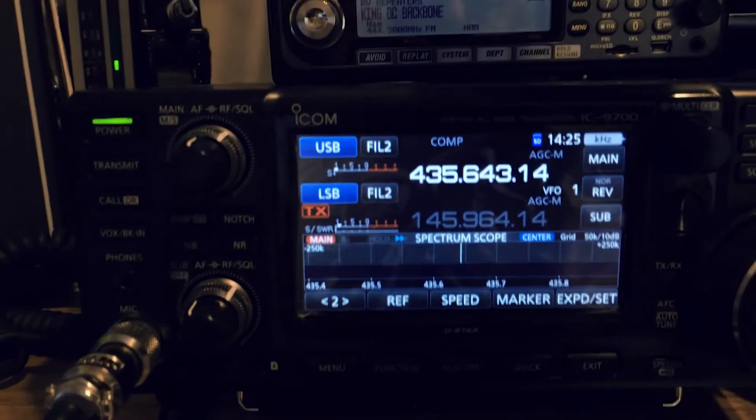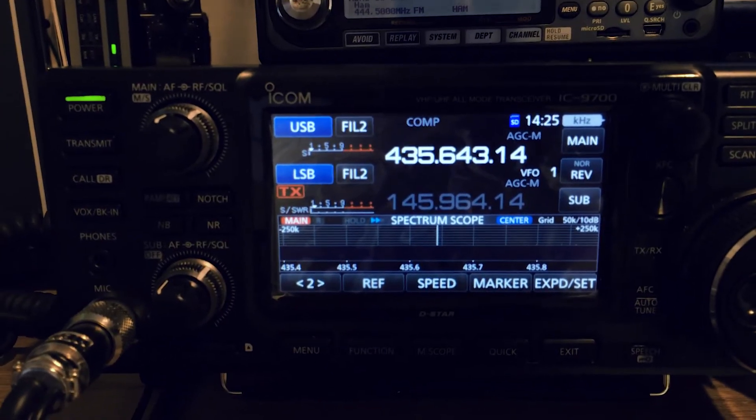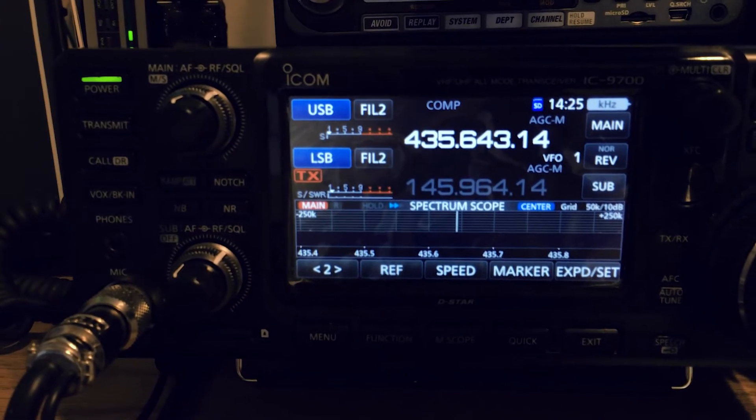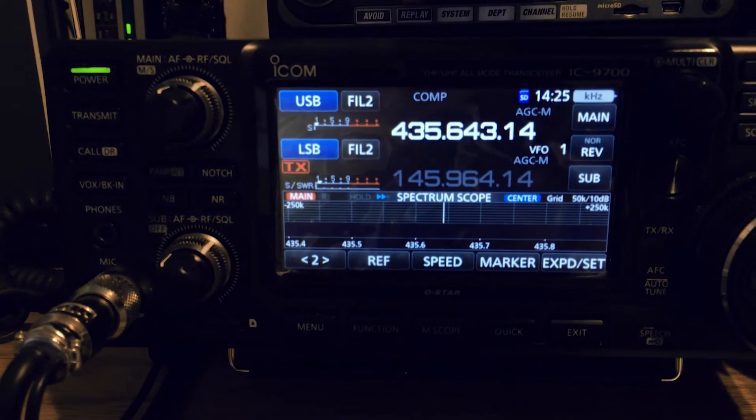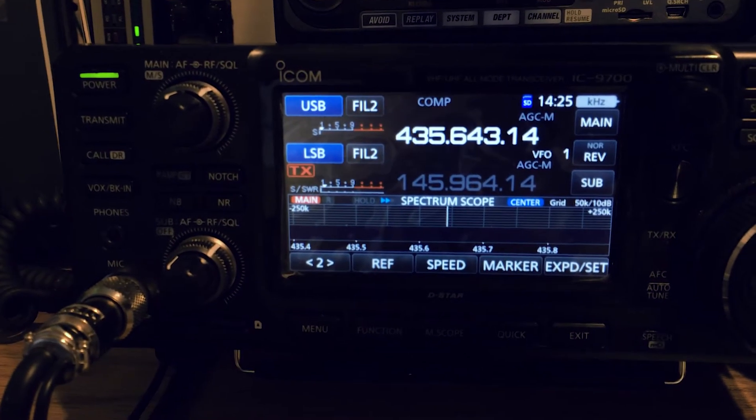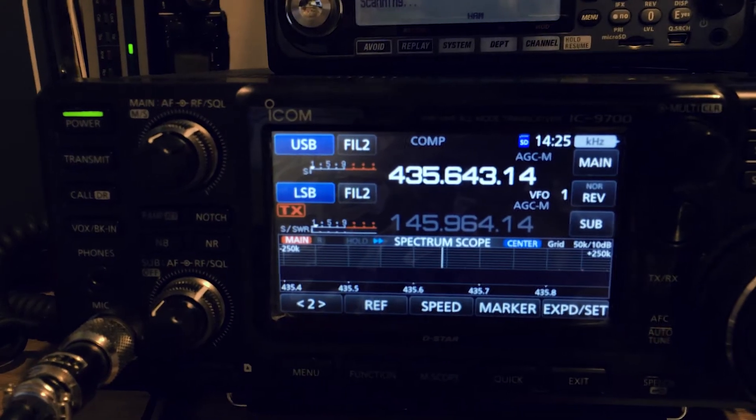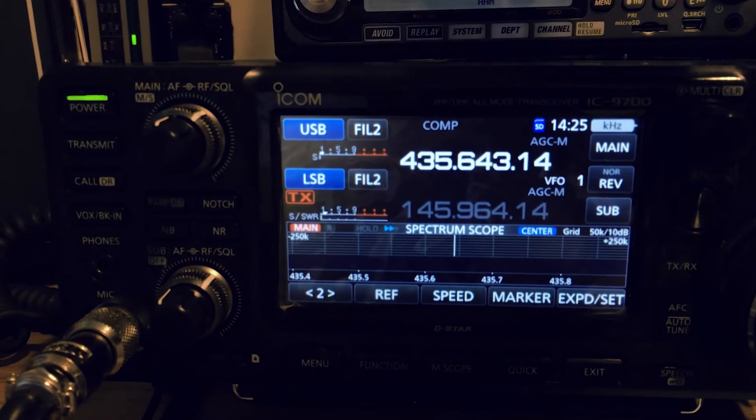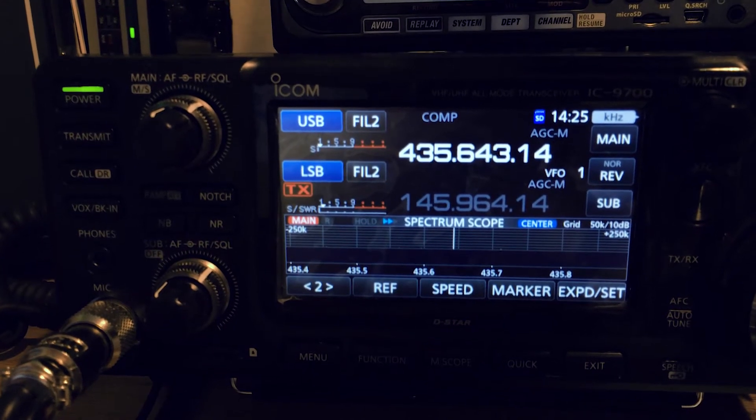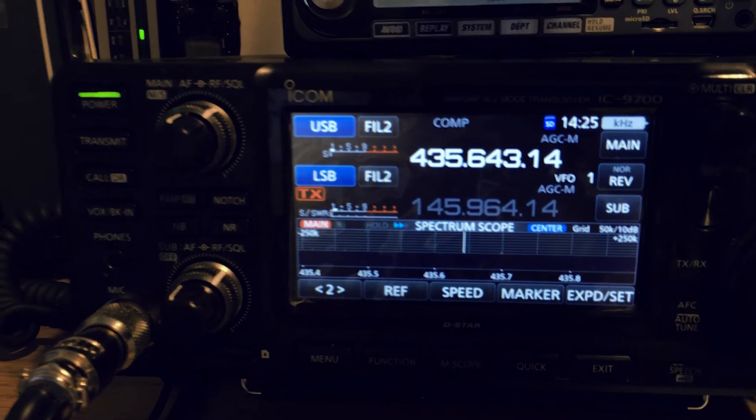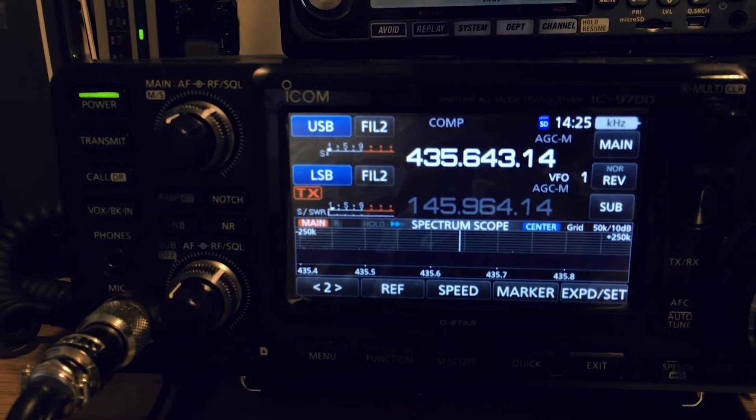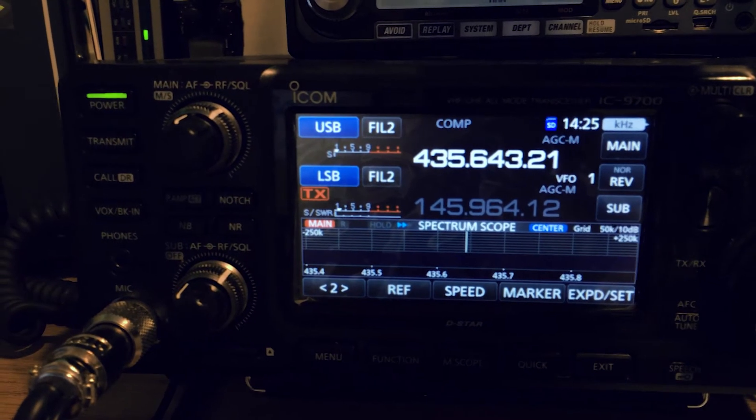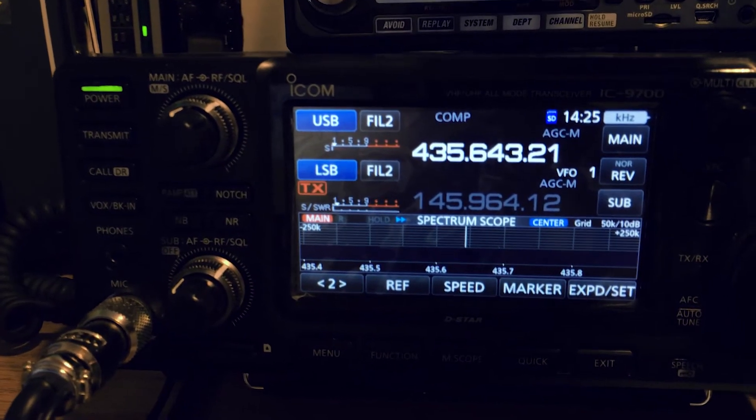Then I can come over here to the 9700 and I can start calling CQ. And as the Doppler changes, I may want to click those up and down arrows once or twice to keep my voice sounding normal, but not too frequently. And then if I am calling CQ and if somebody finds me, then we can have a QSO. As you can see there, it started to change for Doppler.